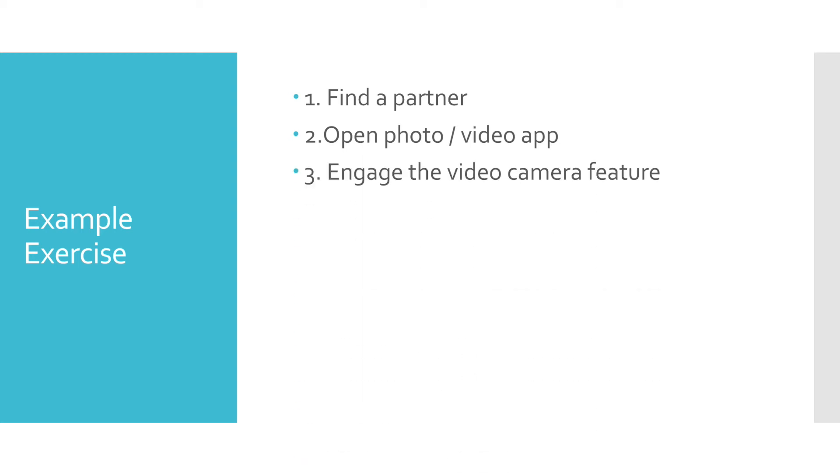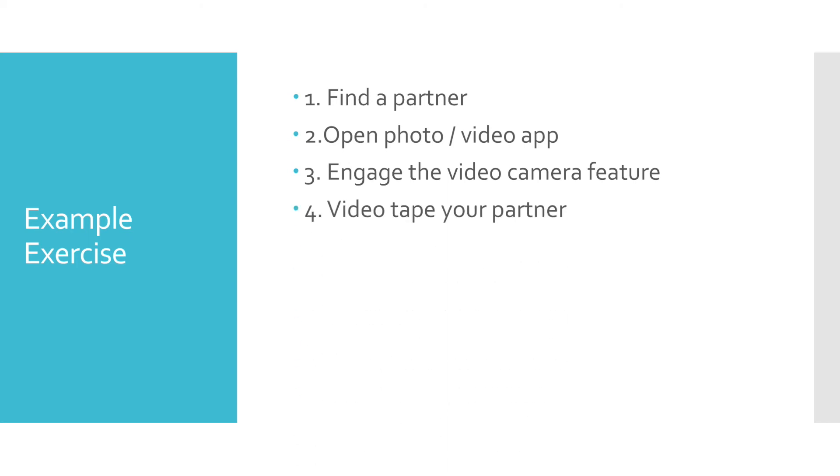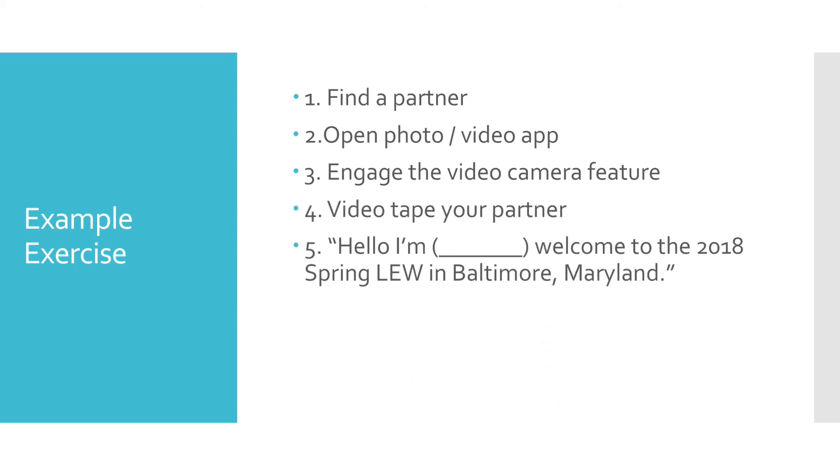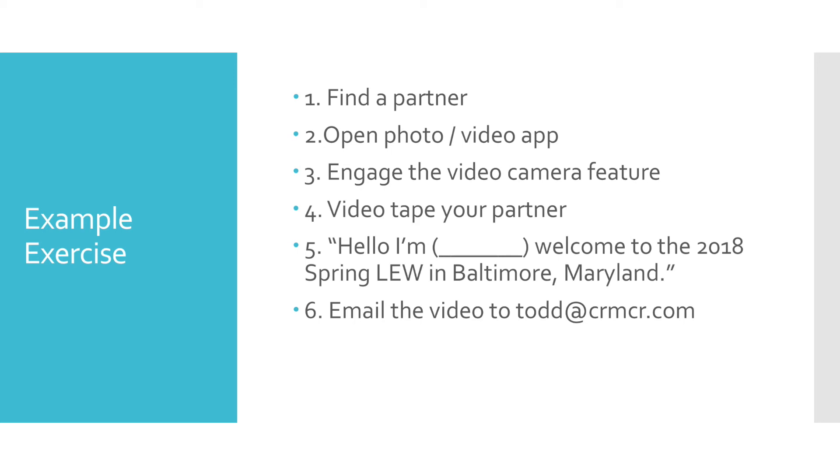Step four and five, videotape your partner. Videotape them saying, hello, I'm, say your name. Welcome to the 2018 Spring Lou in Baltimore, Maryland. And then six, I'd like you to email the video to Todd at CRMCR.com. Now I'm going to pause so that we can shoot our short introductions.